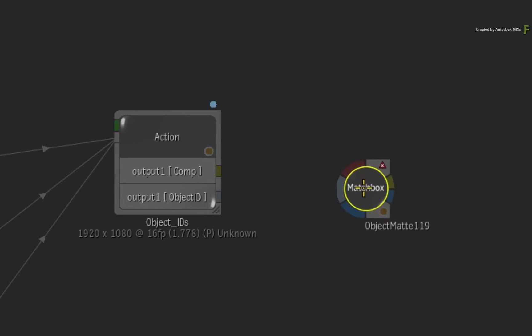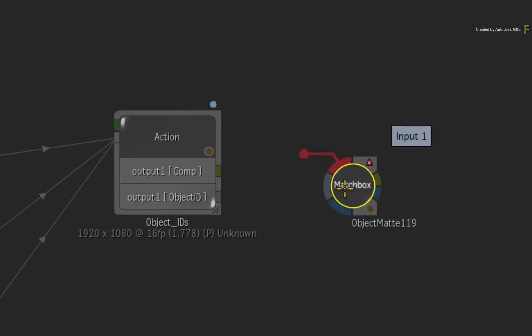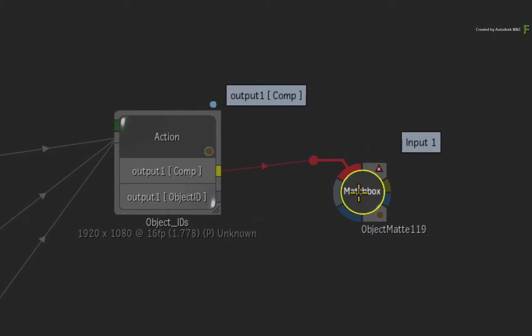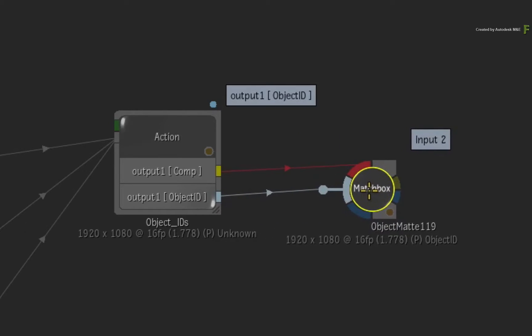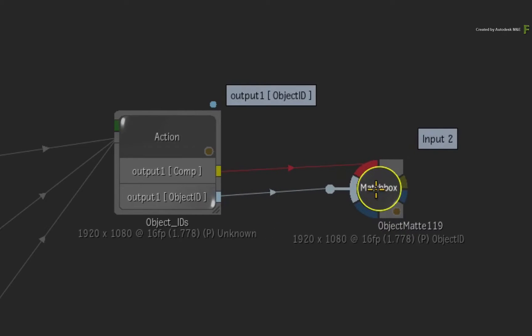Now connect the Action Composite Output into the first input, followed by the Action Object ID Data Pass into the second input.